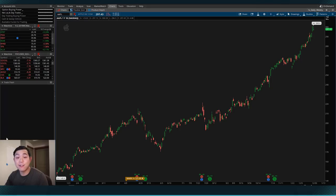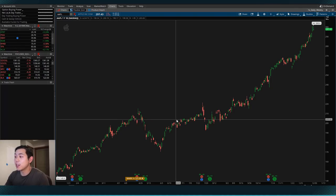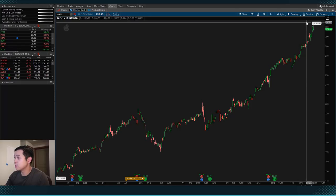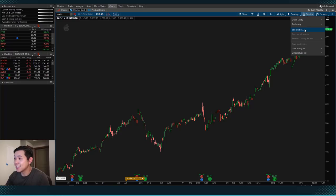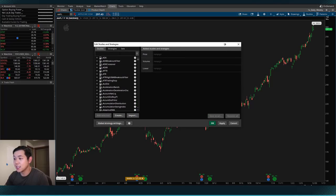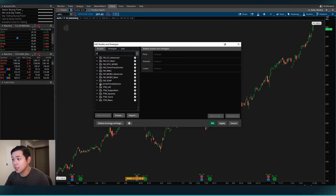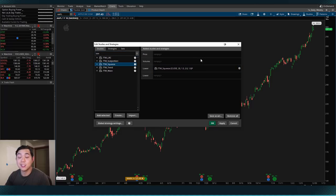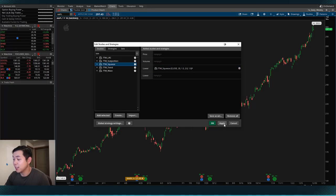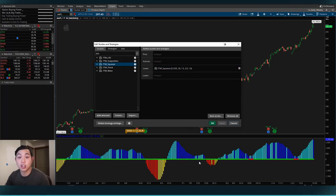So on your Thinkorswim platform, let's bring up the study and see what it looks like. If we come to our charts, we can come to the top right corner and hit the Studies button, then hit Edit Studies. In the search bar, we can search for the TTM Squeeze, double-click it, and it'll be added to our chart. It comes with some default parameters — I actually like to use the defaults, so let's hit Apply and it'll be added to our charts below.